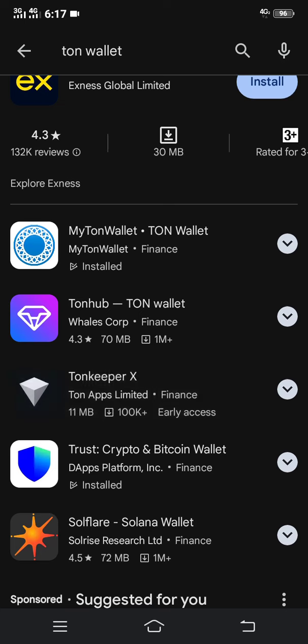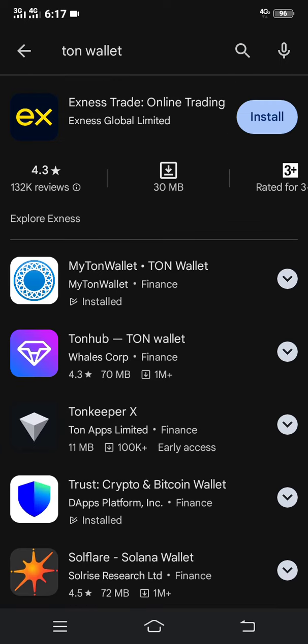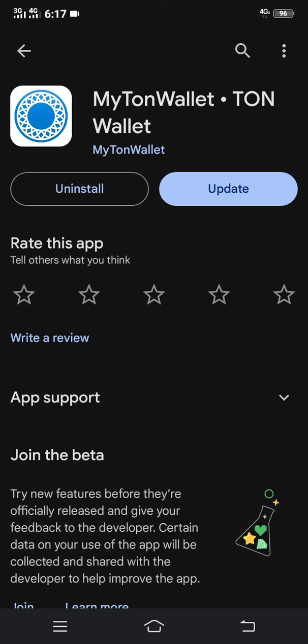Choose the one that you see first or choose the one that you feel is better — all of them can work. For me, I've installed My TON Wallet and I have also created an account.